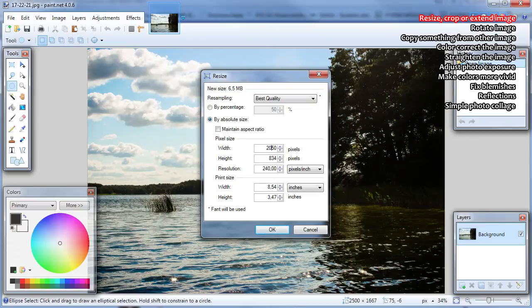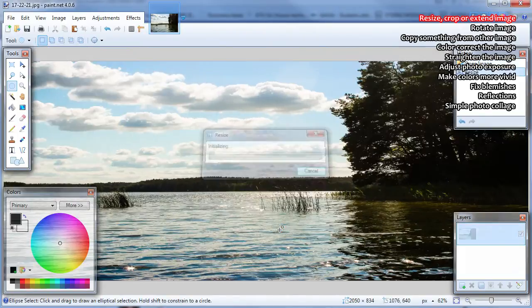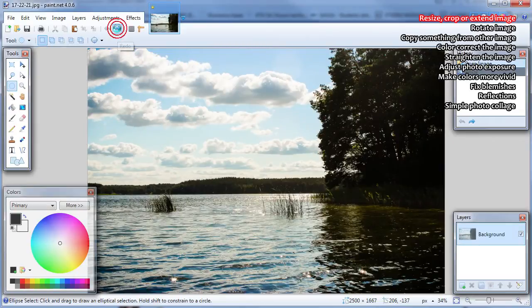But if you know only one dimension, for example max width, then check maintain aspect ratio and write in the width value. Height will be automatically adjusted to keep aspect ratio of the image. Example: here is the image before resizing and after resizing by absolute size and without keeping aspect ratio.